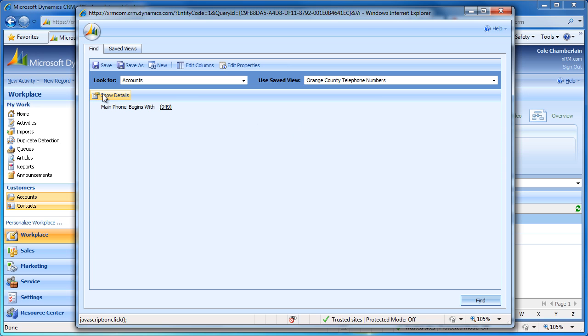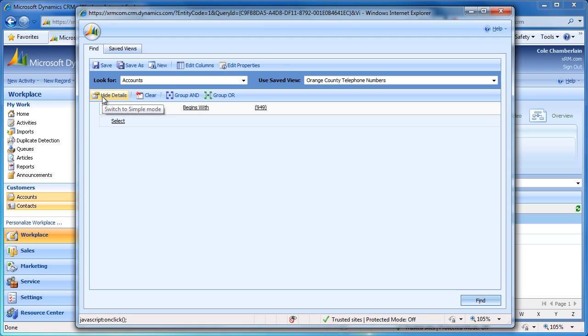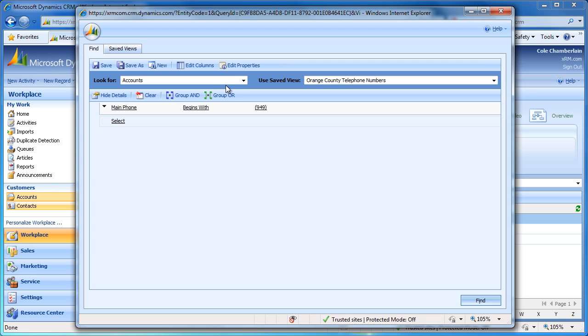If I click the Show Details button, this is going to make our filter criteria editable. I am going to now add additional filters to include accounts in the 714 and 562 area codes.